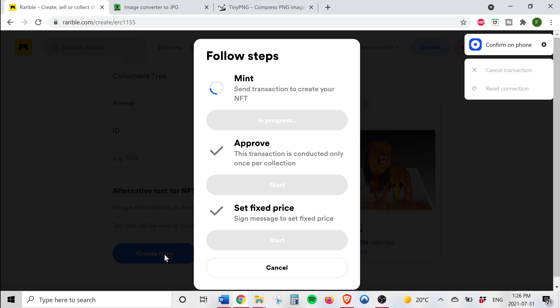So right now Rarible is asking me to confirm on my phone and I have a request in my Coinbase wallet app asking me whether I want to accept a charge of 0.0057 ETH to carry out the minting of our tokens. That's about $13 US at the time of me making this video.